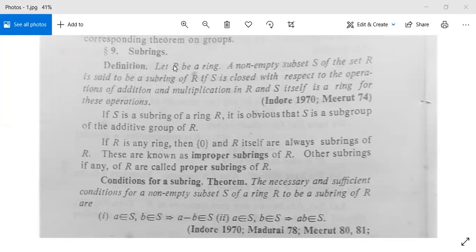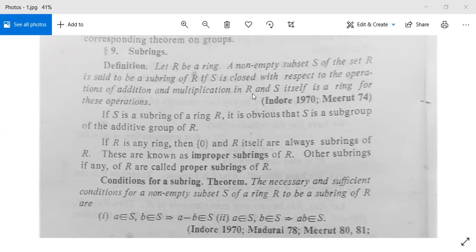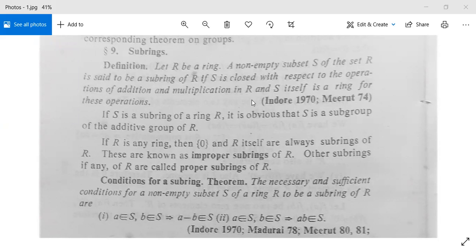Let R be a ring. A non-empty subset S of R will be called a subring of R if S is closed with respect to the operations of addition and multiplication in R, and S itself is a ring for these operations. So if a and b are both in S, then a plus b is in S, and a into b is also in S.